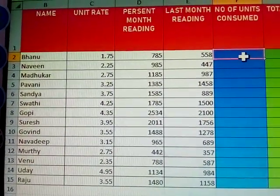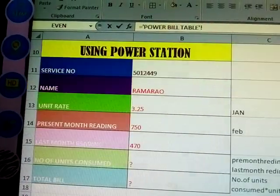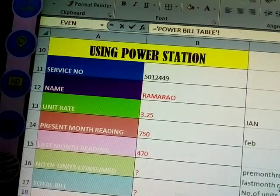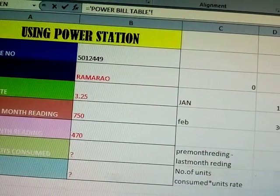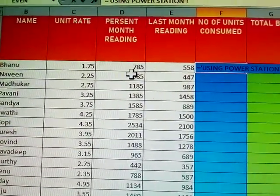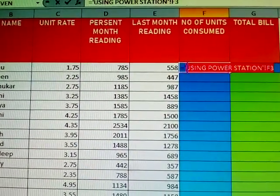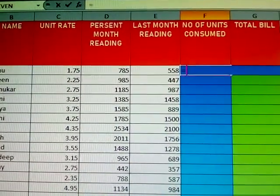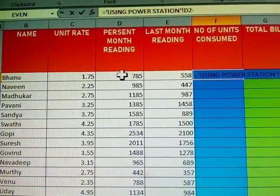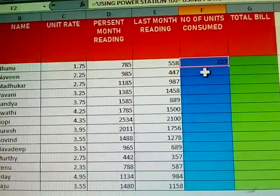Any formula to use? First, use the equals sign — that is a must. Next, what is the formula: number of units consumed is present month reading minus last month reading. Just click: present reading minus last month reading, then press Enter. Answer came — one person's units consumed is calculated.